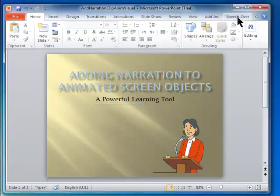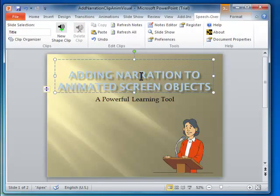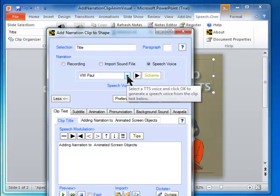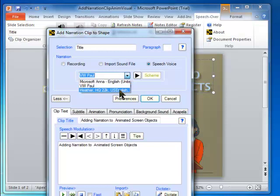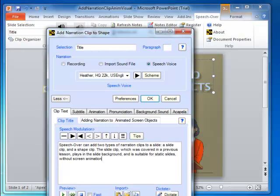Click on the Speech Over ribbon to display the Speech Over commands. Click on the screen object where you want to attach the narration — text or graphic. We add a narration clip to the title; it will be heard when the title appears. Click anywhere on the title text, and the slide selection on the left side of the ribbon turns to Title. Click on the New Shape Clip ribbon button. The Add Narration Clip to Shape dialog appears. Choose the text-to-speech voice to speak the narration. Enter the text to be spoken when the title appears. Now click OK and the narration clip is added to the title.